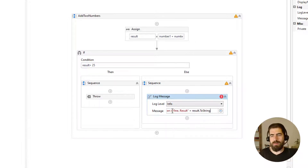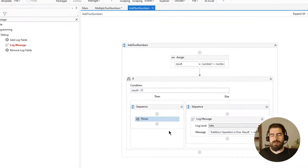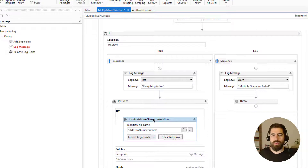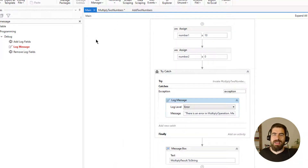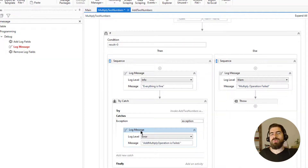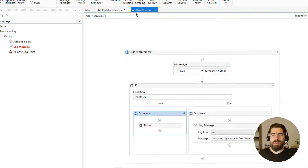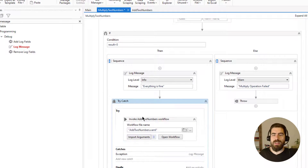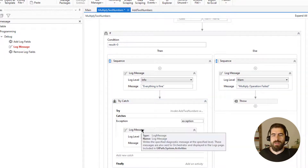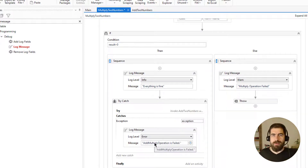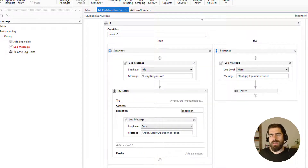If there is an error, this workflow will throw an exception to the multiply two numbers sequence. If we want to also throw that exception up to the main sequence, we need to make the main workflow aware of this exception. So: add two numbers throws to multiply two numbers, and multiply two numbers should then tell the main workflow that there is an error.